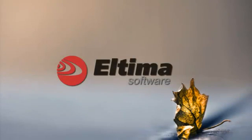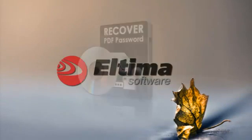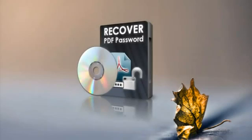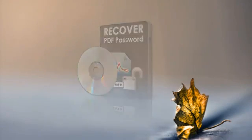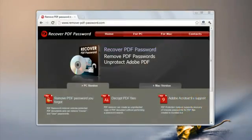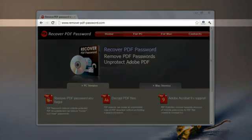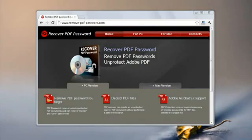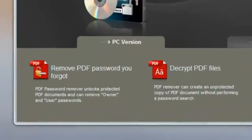Recover PDF Password by Ultima Software is an essential solution for recovering lost passwords for PDF documents. Usually, PDF files are protected with the following types of passwords: user password and owner password.